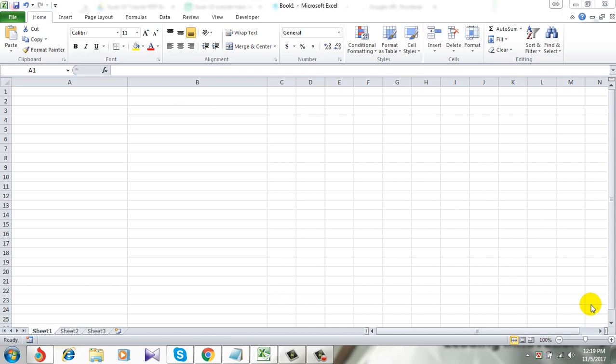This means you cannot type any text that is partly or fully in lowercase. I will be using data validation for this task. Remember I am using Microsoft Excel 2010 for this demonstration. Let's get started.